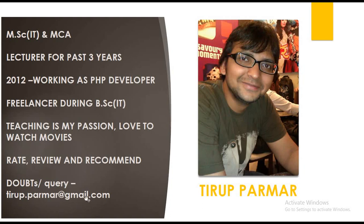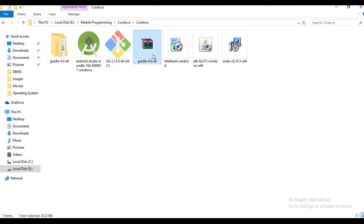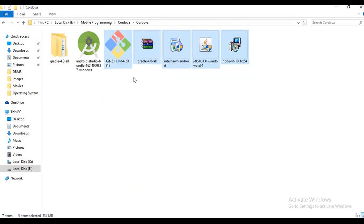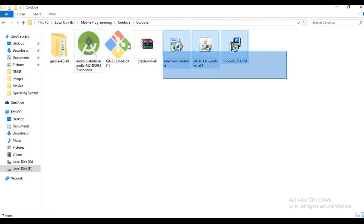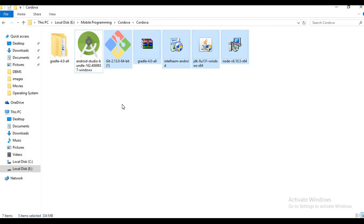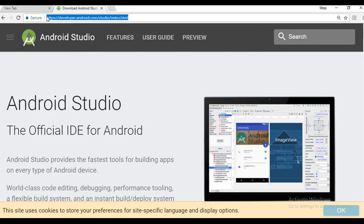Our subject is mobile programming — how to install and run applications, how to use ready-made plugins provided by Cordova, and Cordova architecture. These are the software required for our practicals: Android Studio, Git, Gradle, Intel HAXM, JDK 1.8, and Node.js. I will provide download links in the video description. You can also download them directly from the internet, but I'll provide specific links to ensure your practicals work properly.